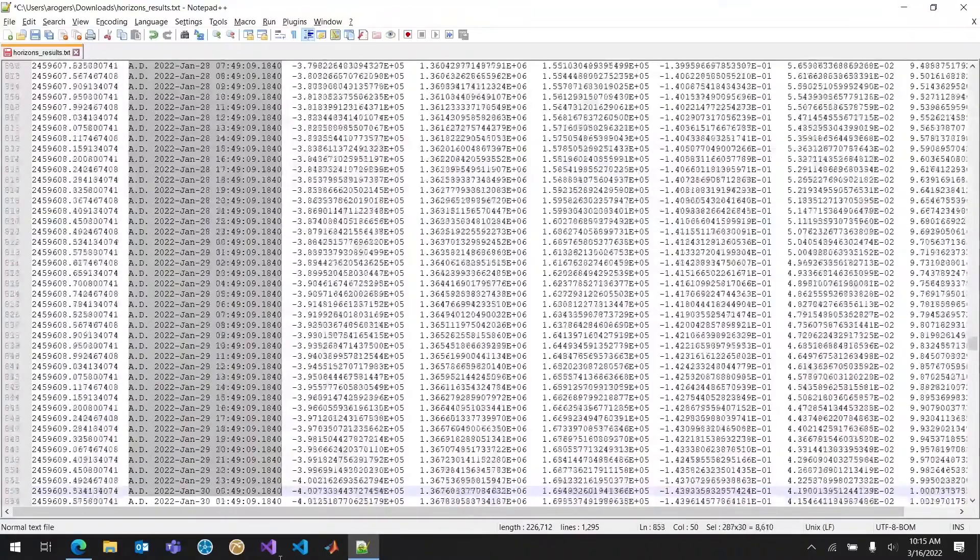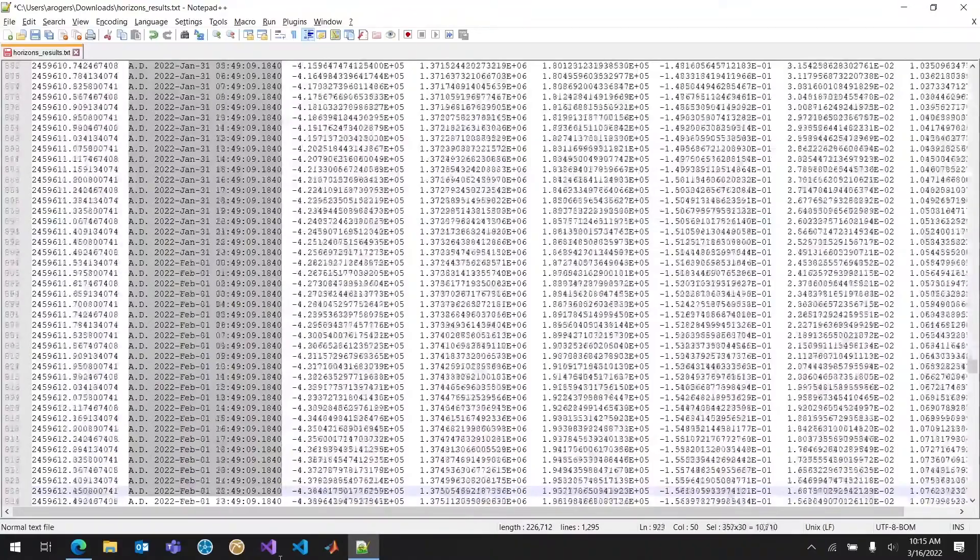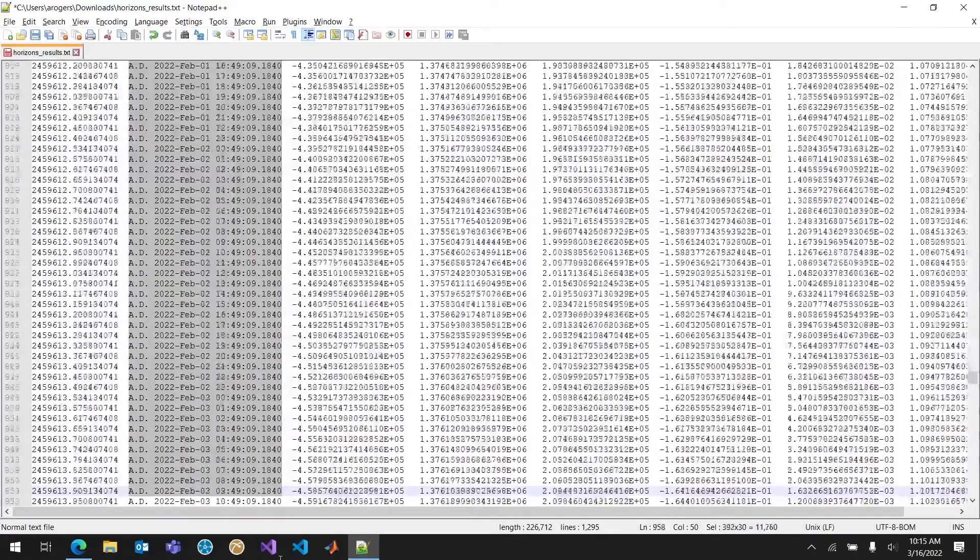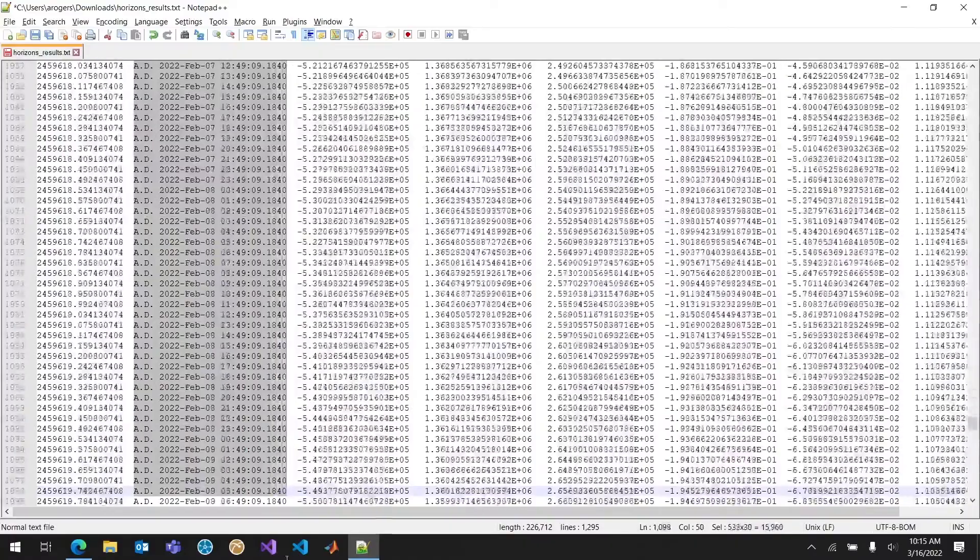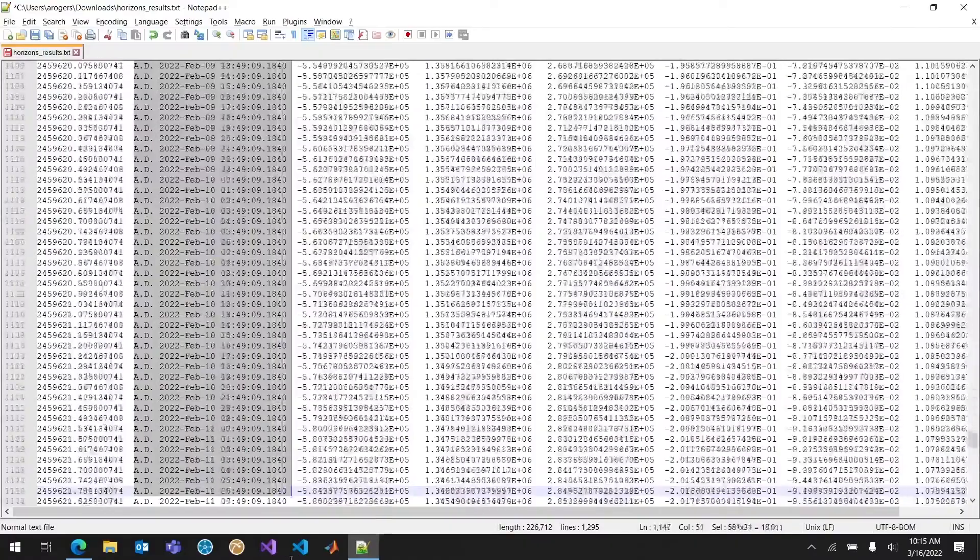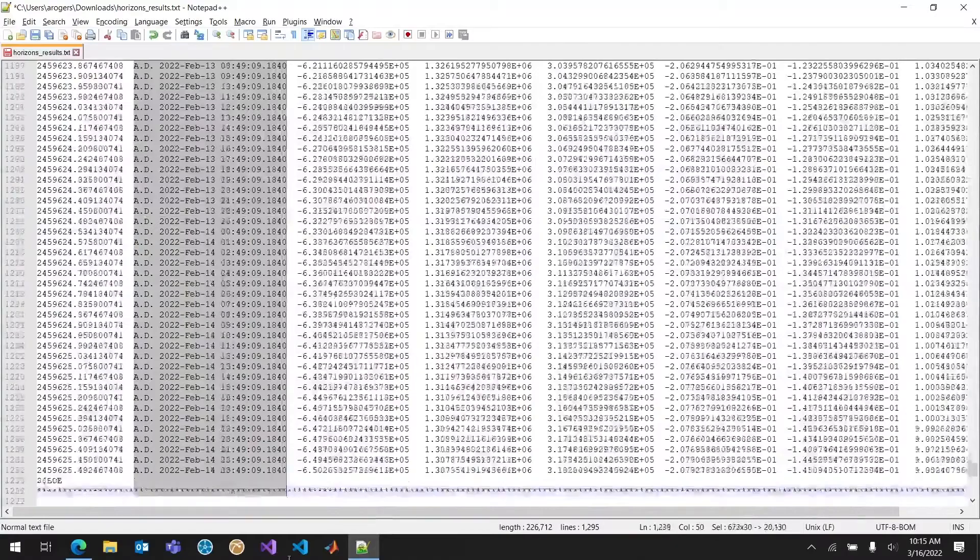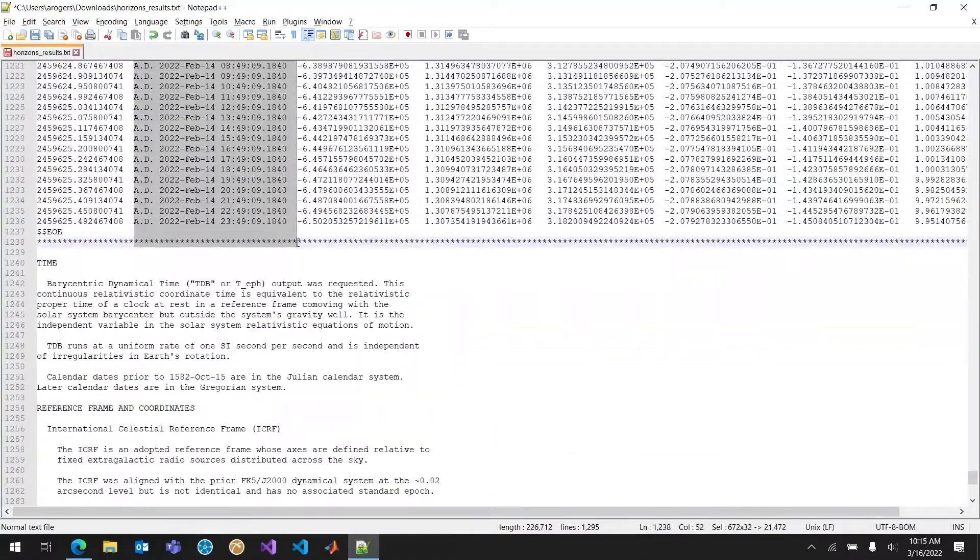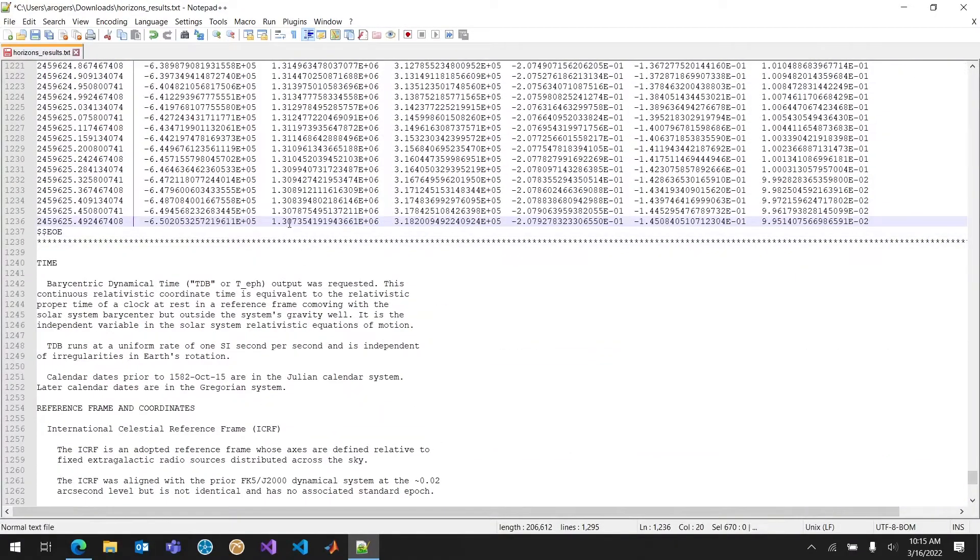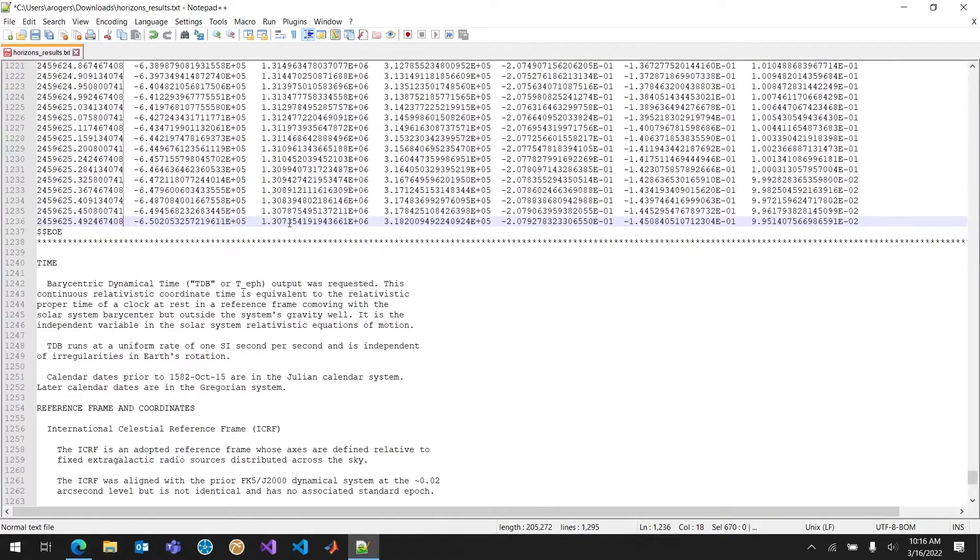This part's probably easily done in Excel. But again Notepad++ is an easy environment to work with text files. That's why we're doing it here. Great. And now I can delete all of this. And now I'm just left with JDate, my position, and my velocity.